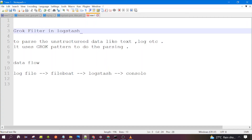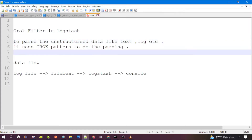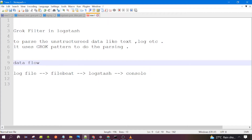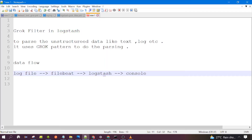Hello everyone, welcome to the session. In this session we will see how we can use the Grok filter in Logstash to parse unstructured data like any text data or log data. Grok filter uses Grok patterns to do the parsing. This is a demo session and the data flow would be like this: we will have one log file from where Filebeat will fetch the data and send it to Logstash. Logstash will apply the Grok filter and send the output to the console.